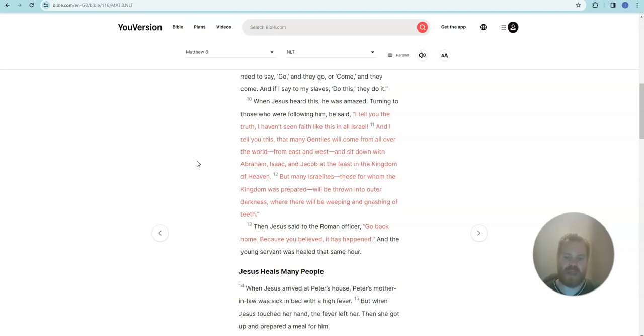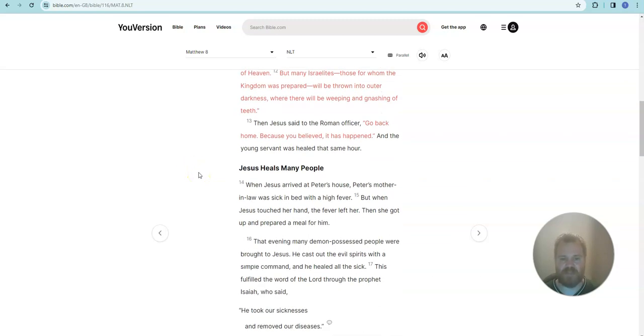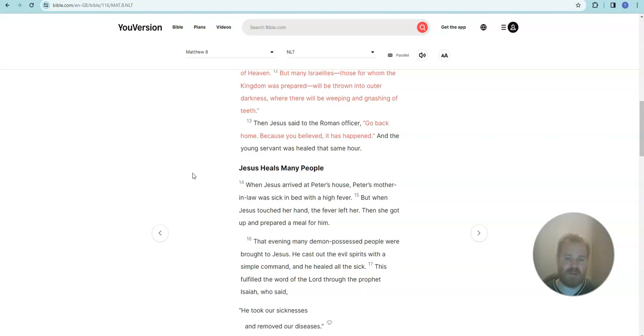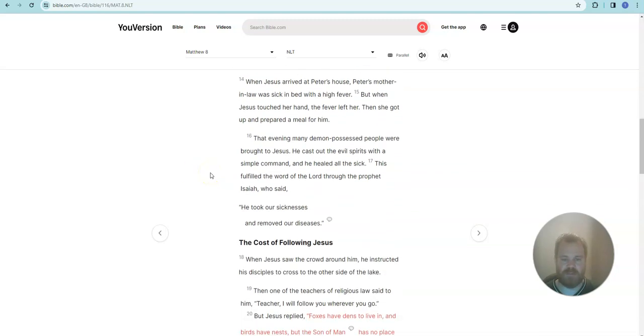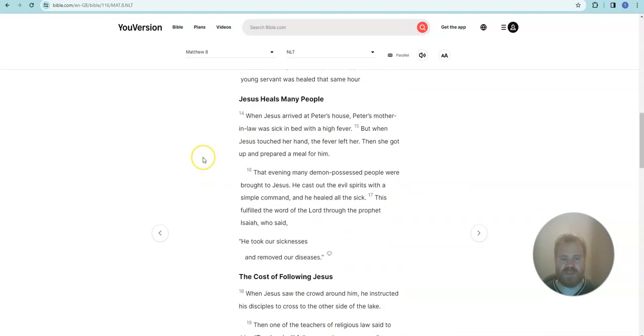Then Jesus said to the Roman officer, go back home. Because you believed, it has happened. And the young servant was healed that same hour.